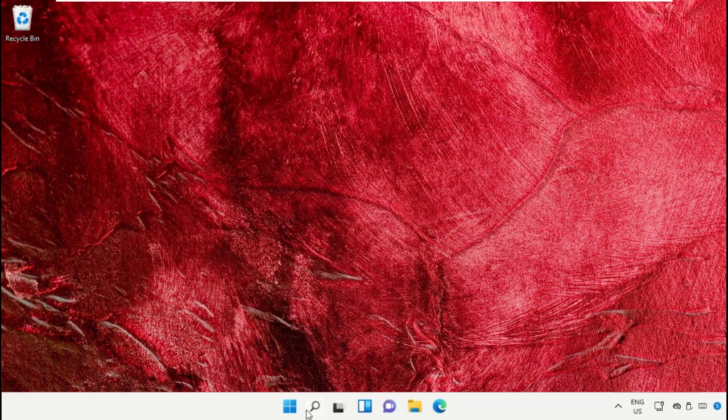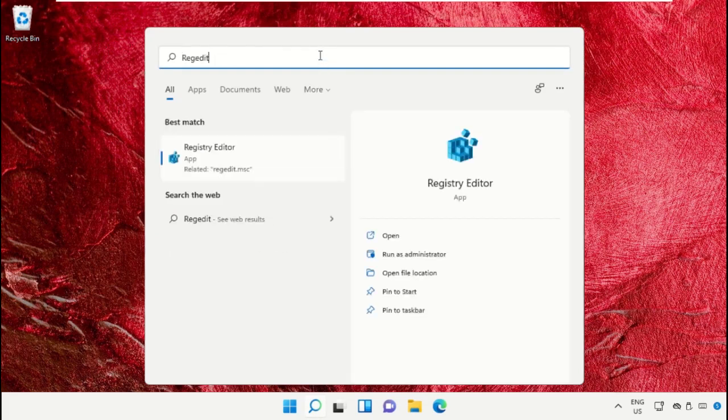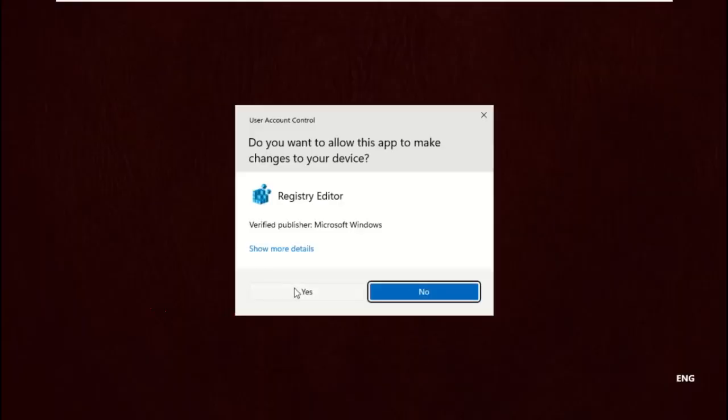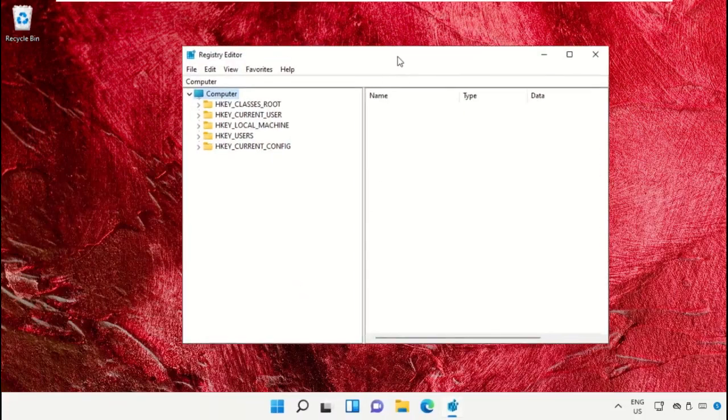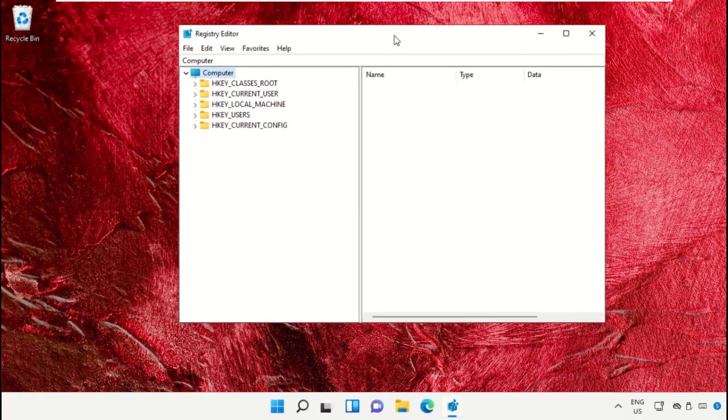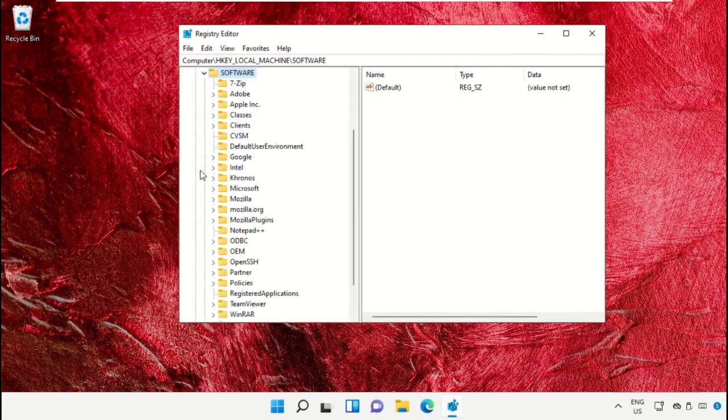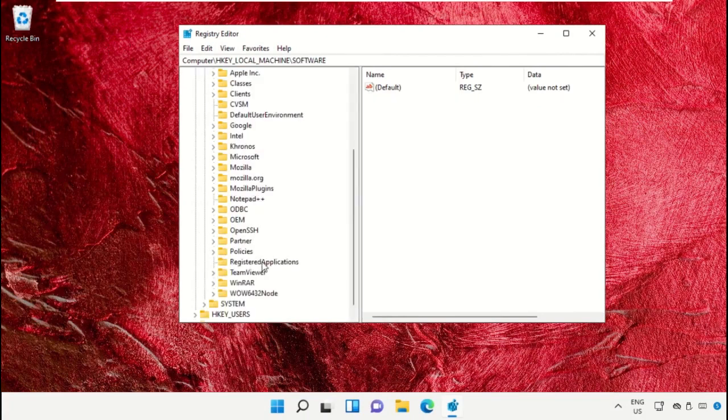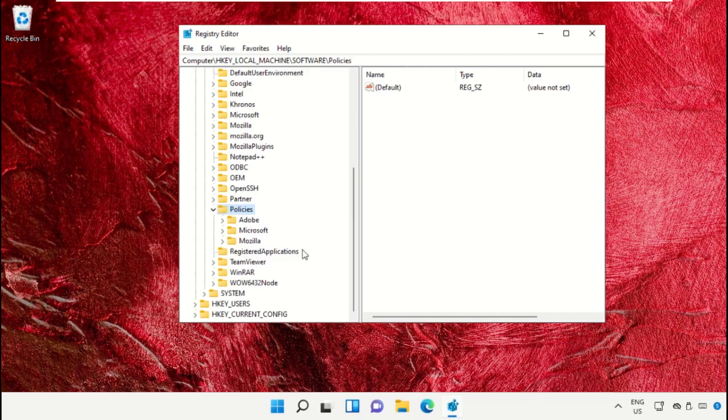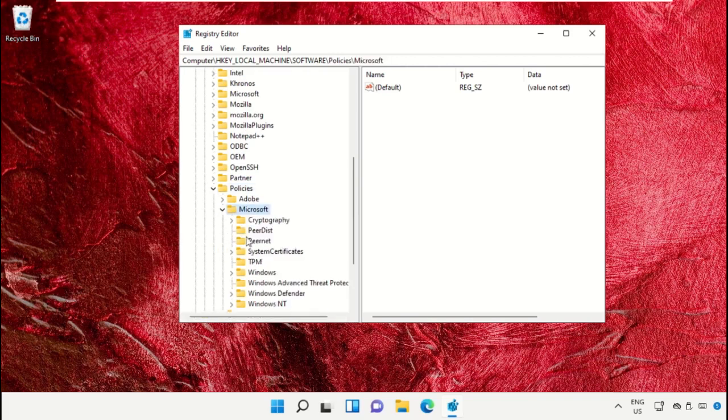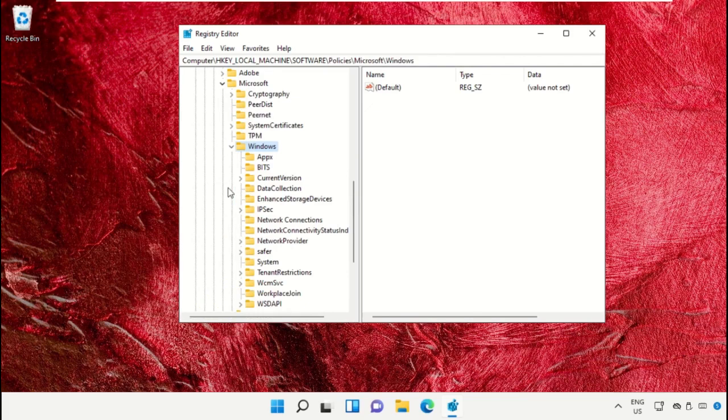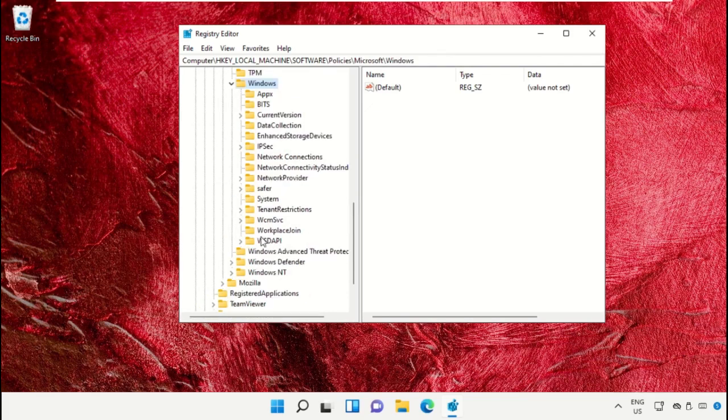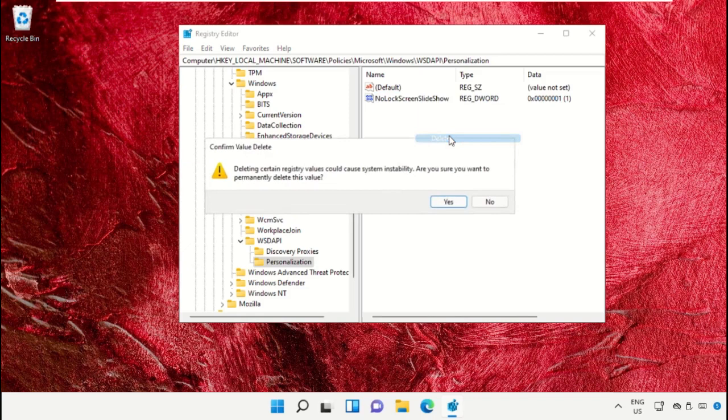Again go to the search bar and type here regedit. Then click here to open it. This will open Registry Editor window. On this window you need to expand HKEY_LOCAL_MACHINE, then expand Software folder, then expand Policies folder, expand Microsoft folder. After that, expand Windows folder, then expand WSGAPI folder and select Personalization. On the right side, right click here, select delete.